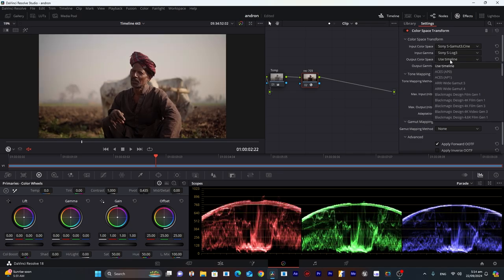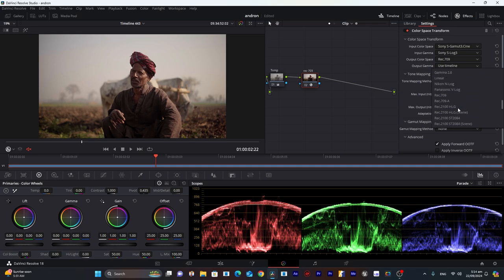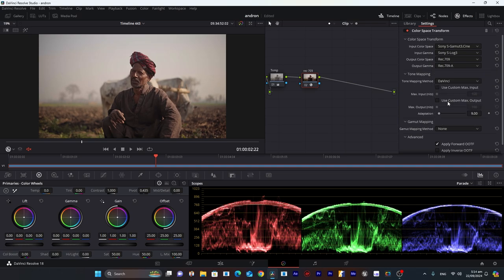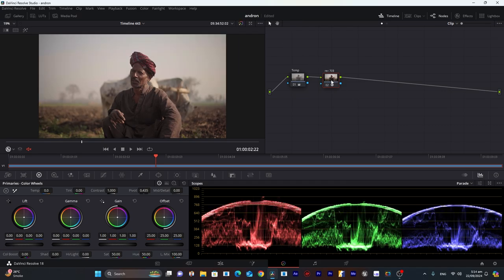Now we'll choose Rec 709, and here Rec 709. This is how our footage looks like after Rec 709.